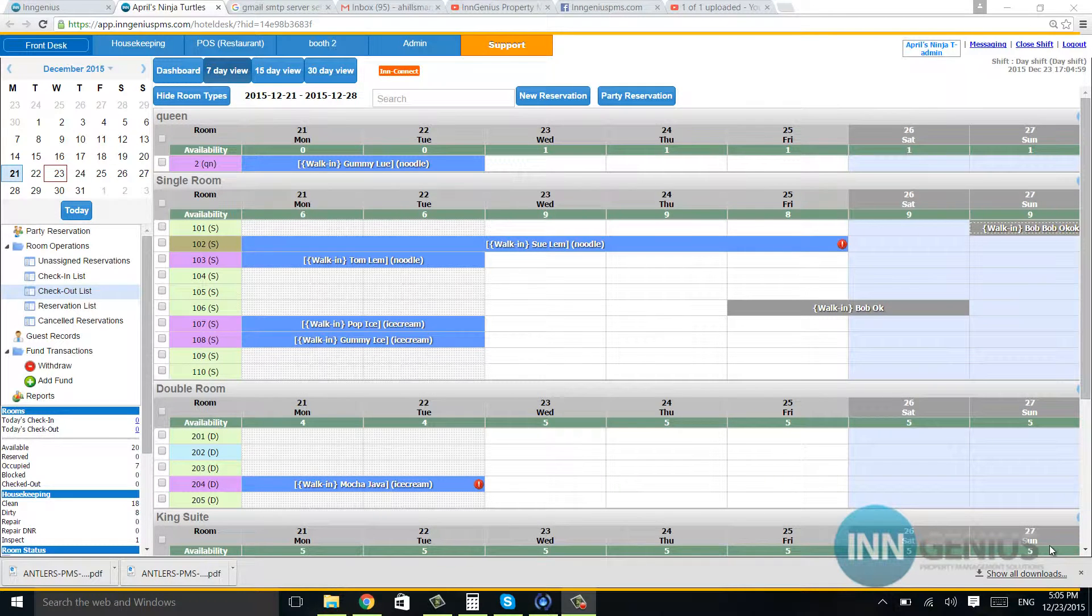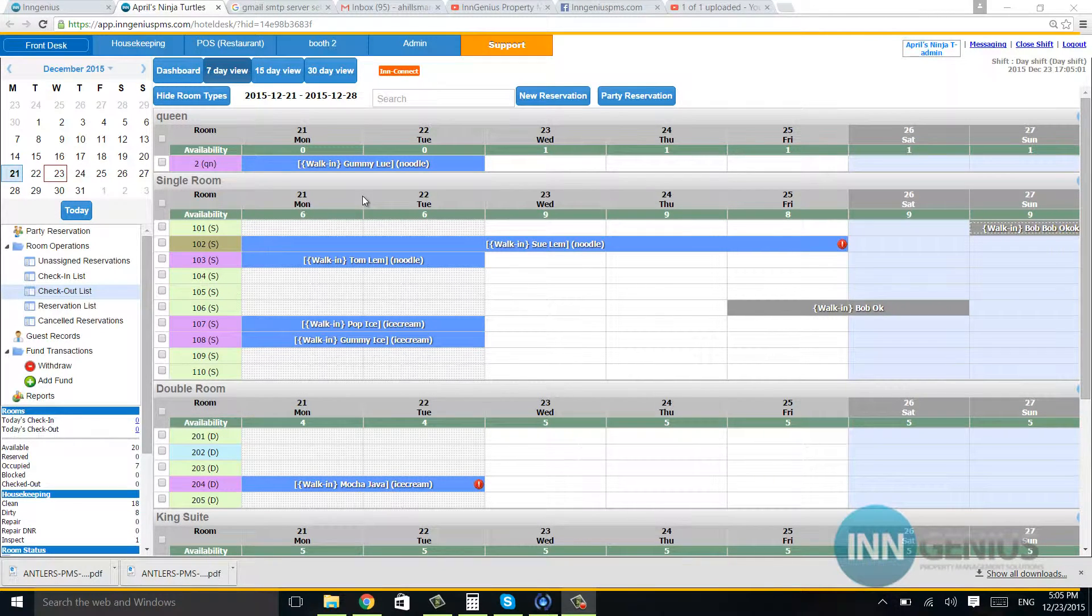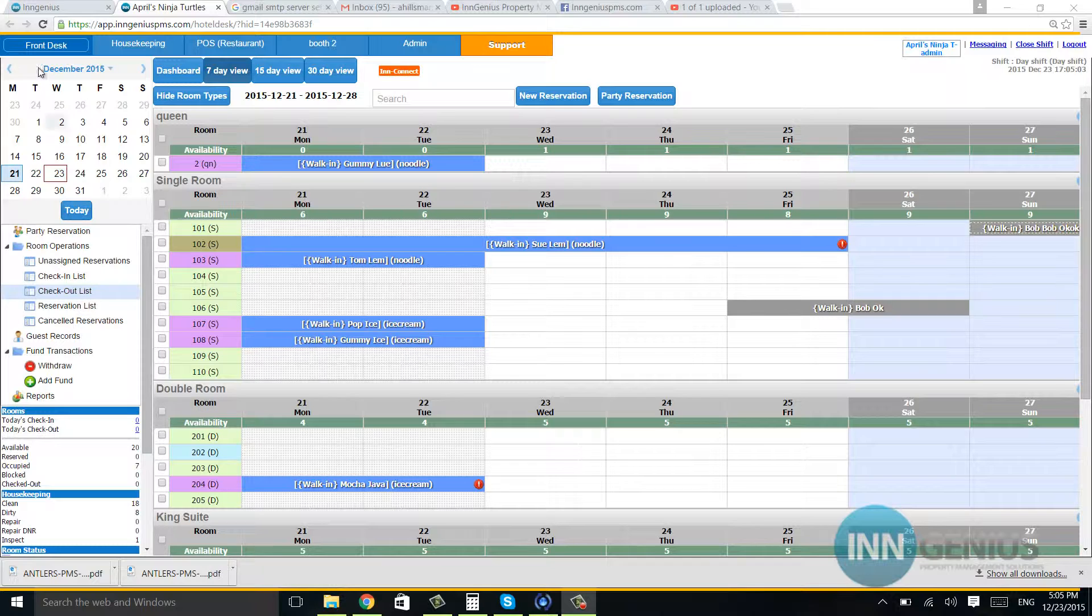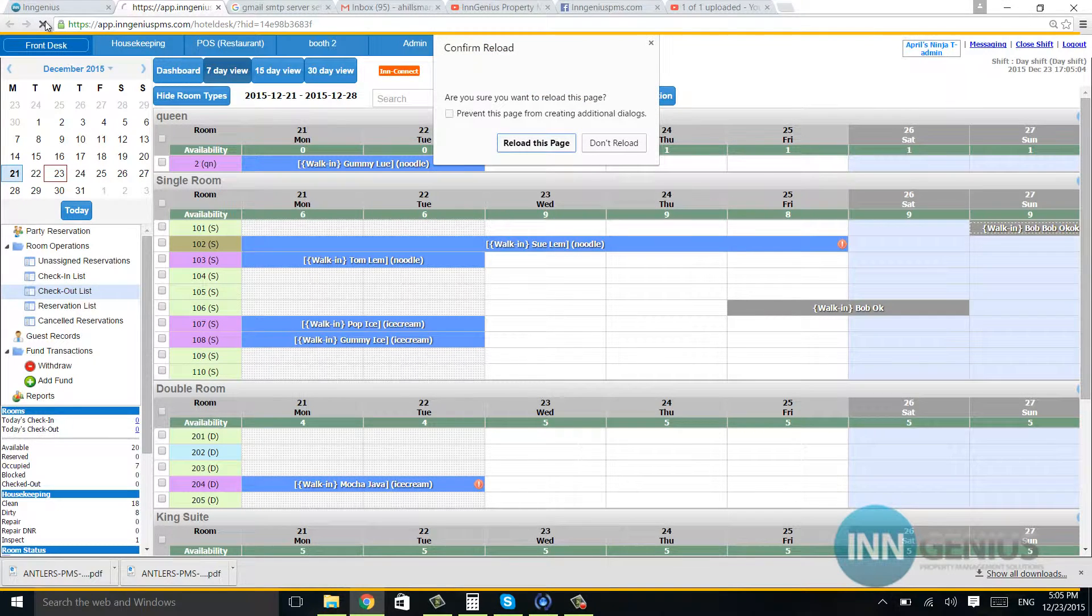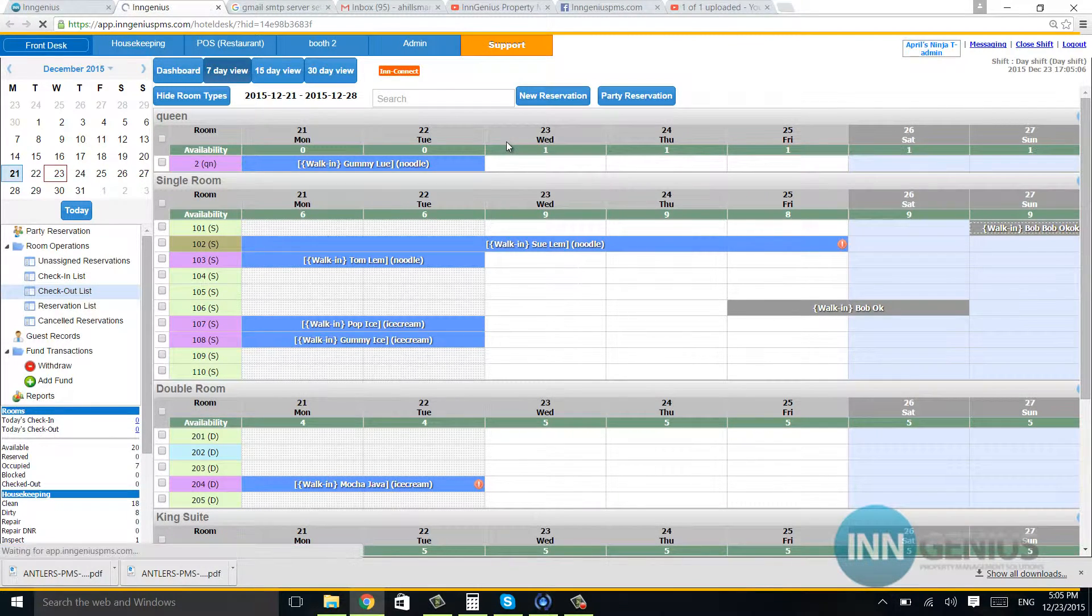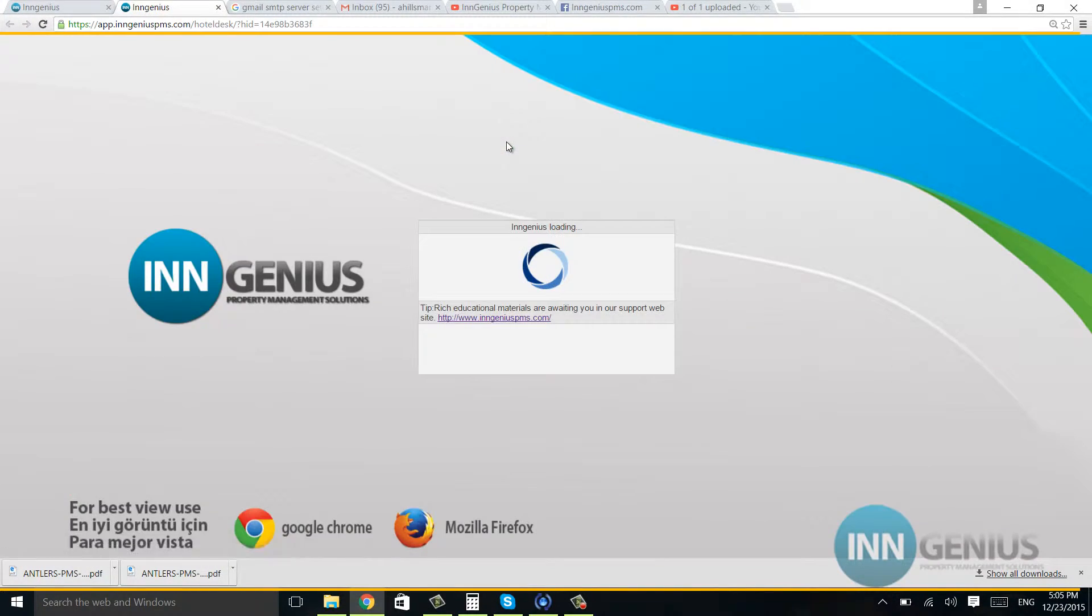So this video is going to be on using the filters over here and assigning people to the unassigned reservations.